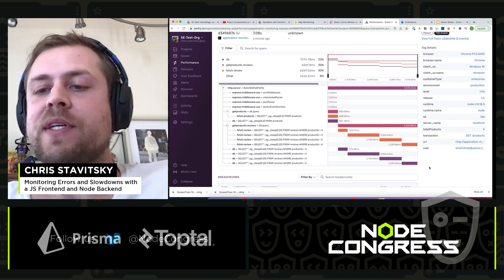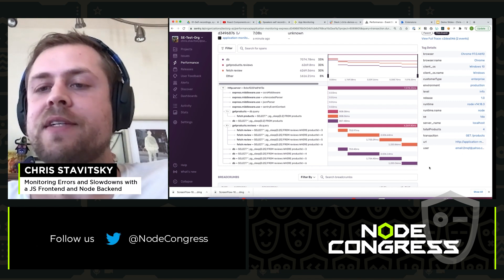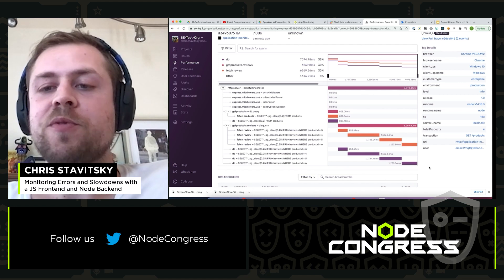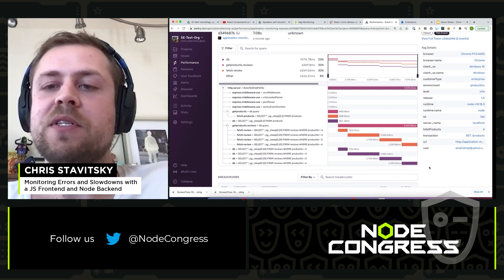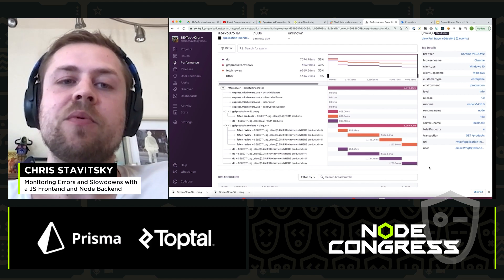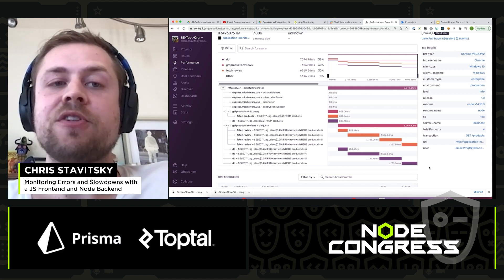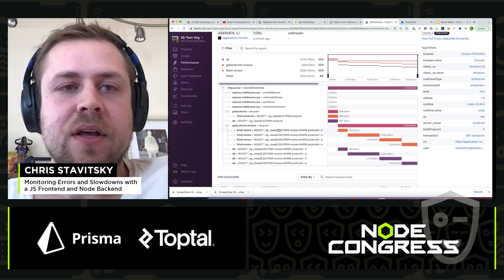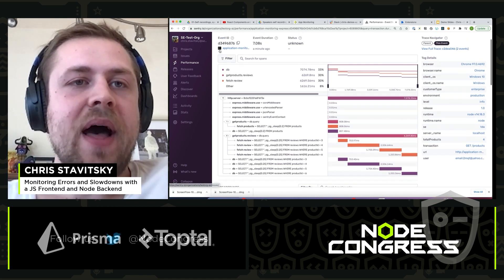Sentry's goal is to basically consolidate all the context that you need to solve errors and performance problems and put them in the same place, automate a lot of the things that would have taken your time. At this point we could go back.